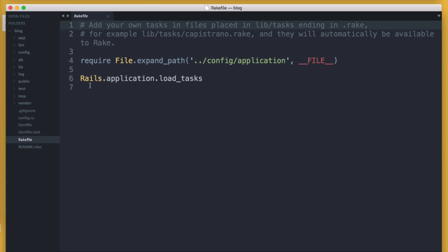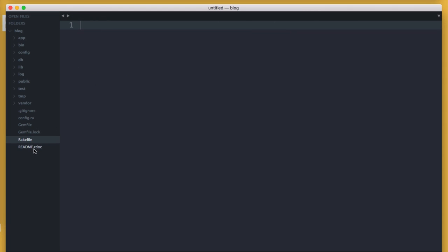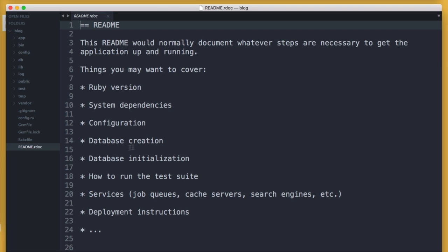The Rakefile is used to locate and load tasks that can be run from the command line. And finally, the README.rdoc is used to tell other developers what your application does and how it works. Think of the README as an instruction manual for your application — it's good to inform other people working on the same project what the application is all about.